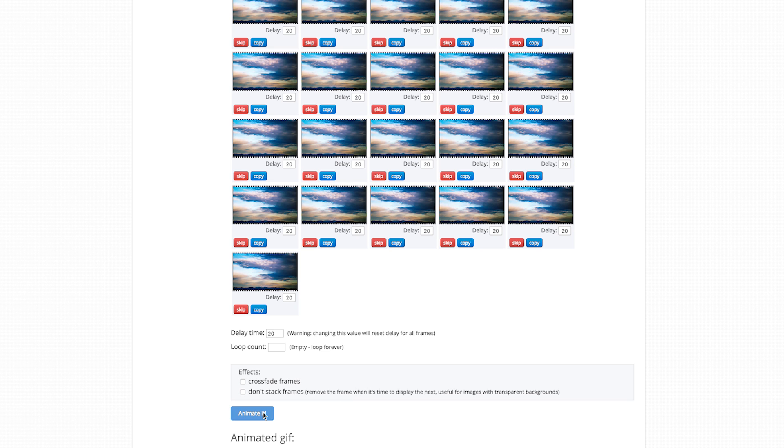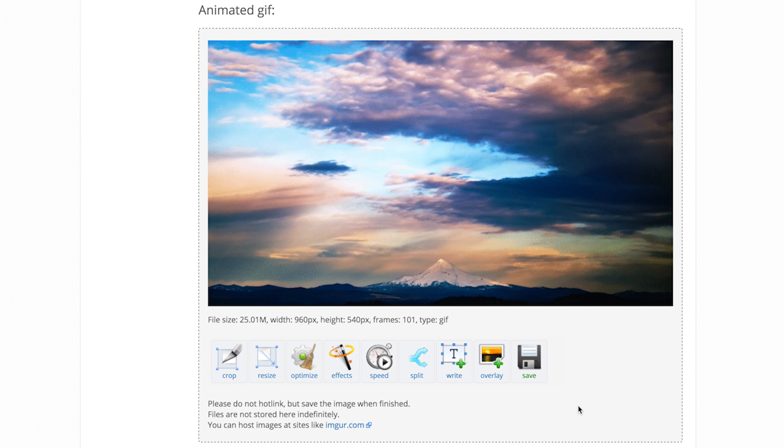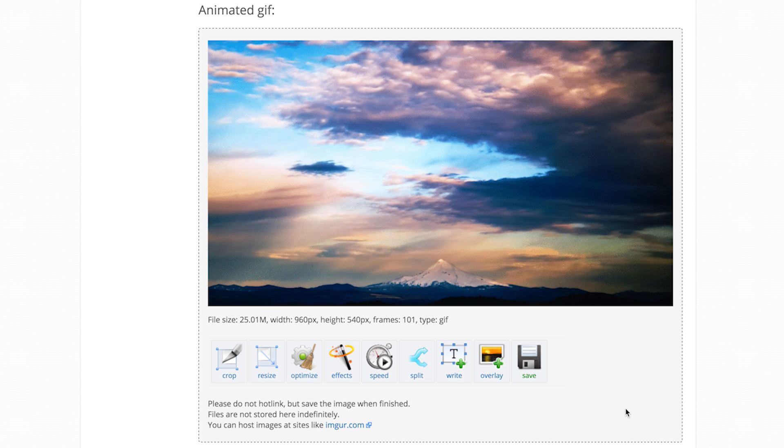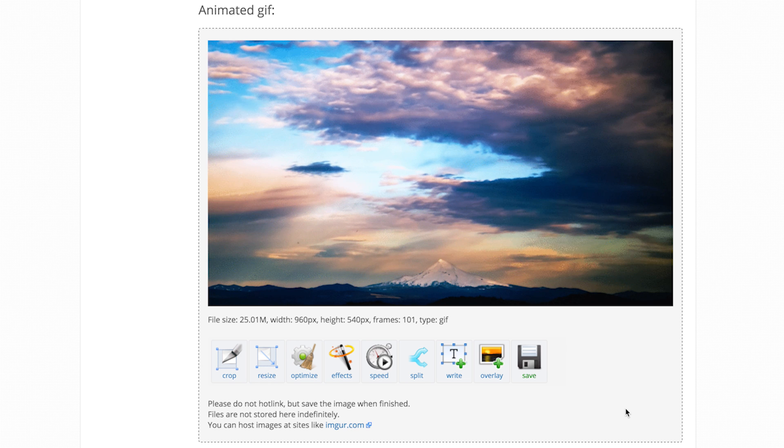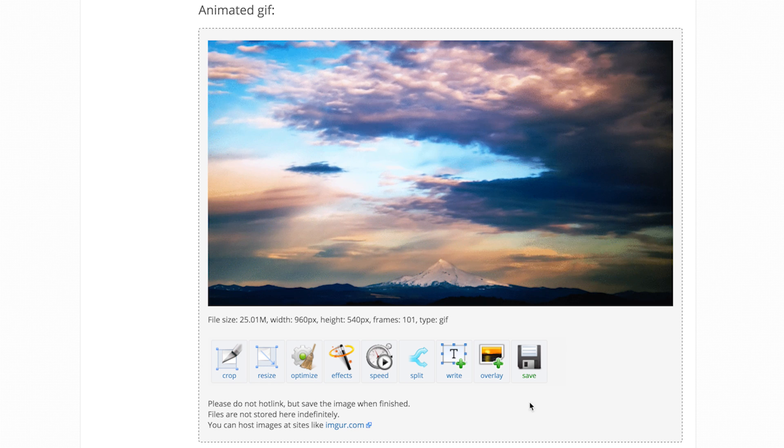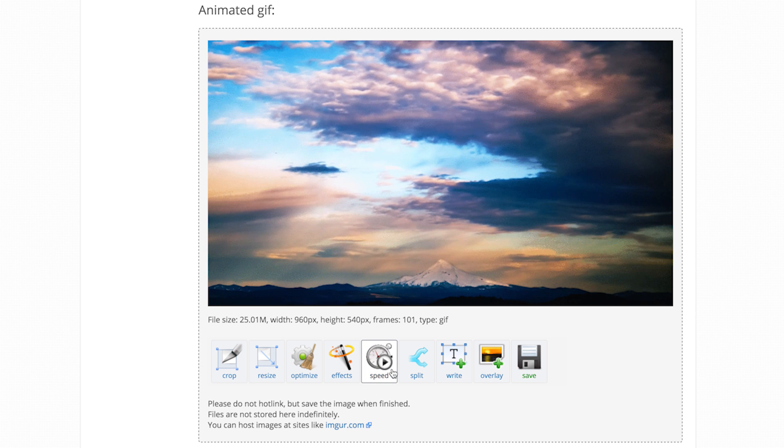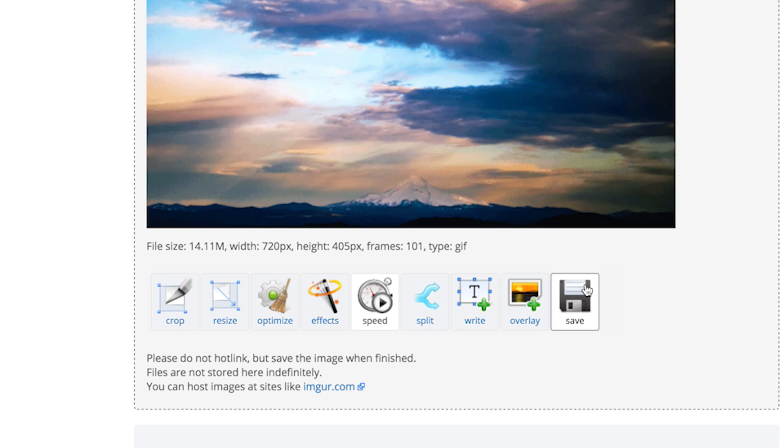After you've uploaded your images, click Animate It and EasyGif will create a preview of your GIF. Here you're able to make quick adjustments such as cropping, resizing, and changing the speed of your GIF.